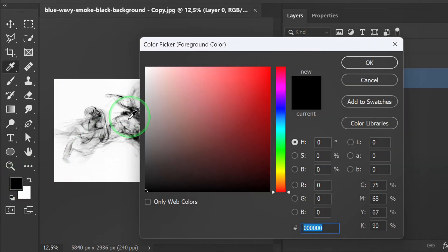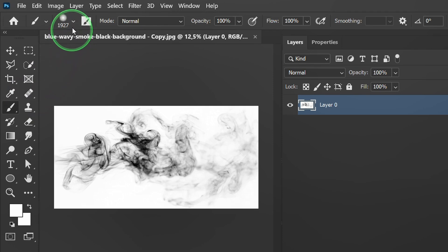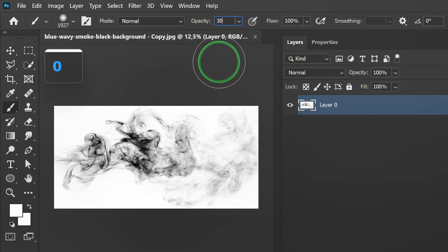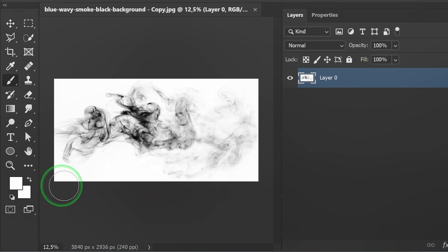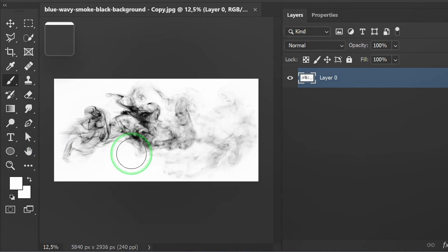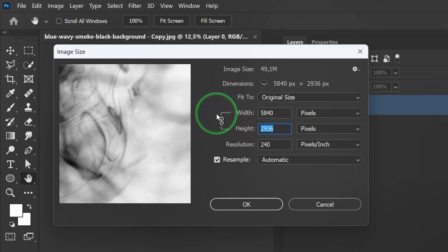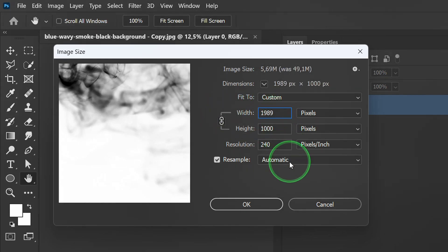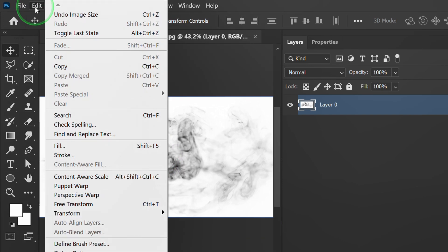Set the foreground to white. Activate the brush and set it like this. Apply and make sure the edges are really white. Next, go to Image and open Image Size. Change the size a little smaller. Go to Edit and select Define Brush Preset.